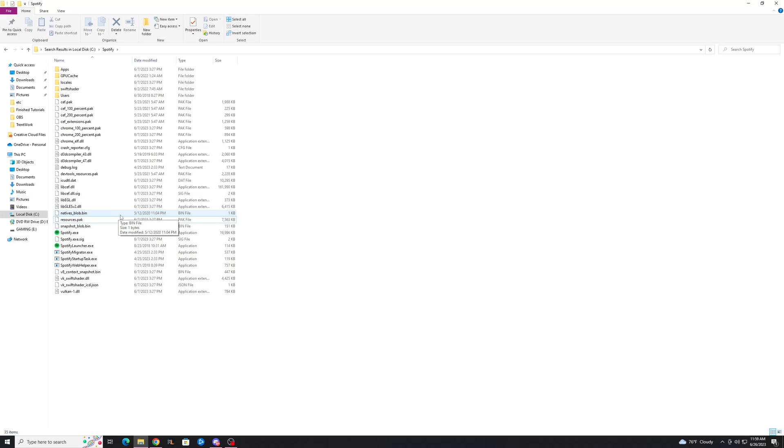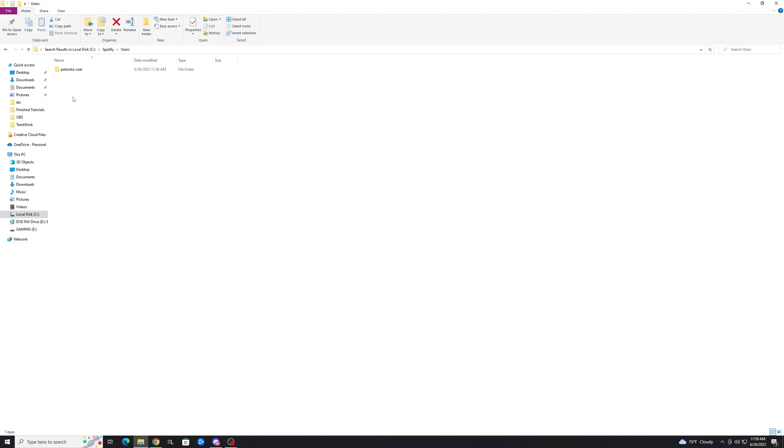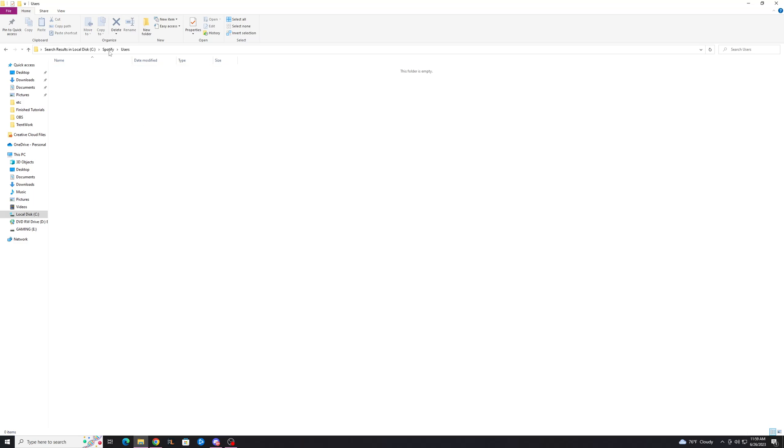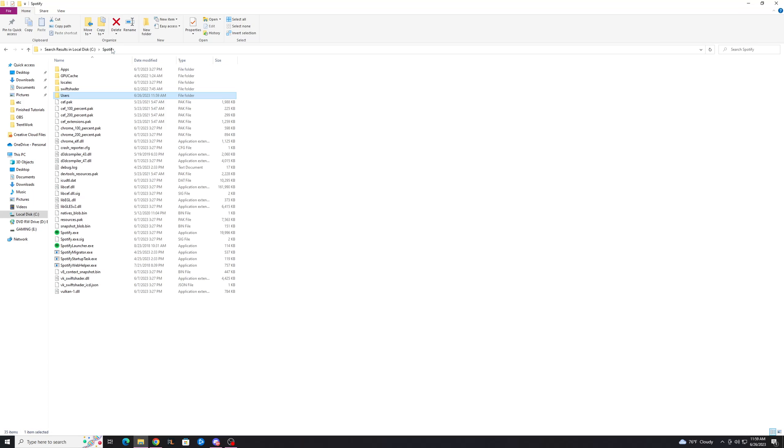And then what you're going to want to do is go to this users folder and you're going to want to delete anything you find in here. Now you can close this.